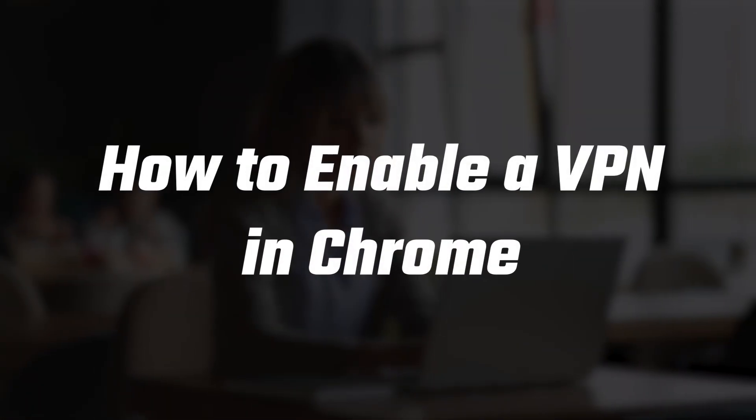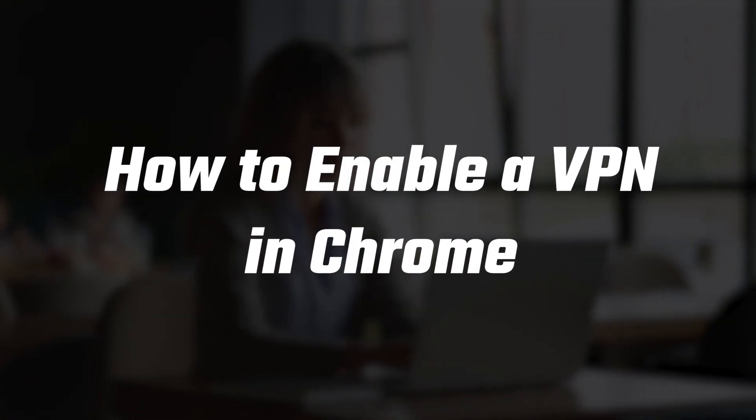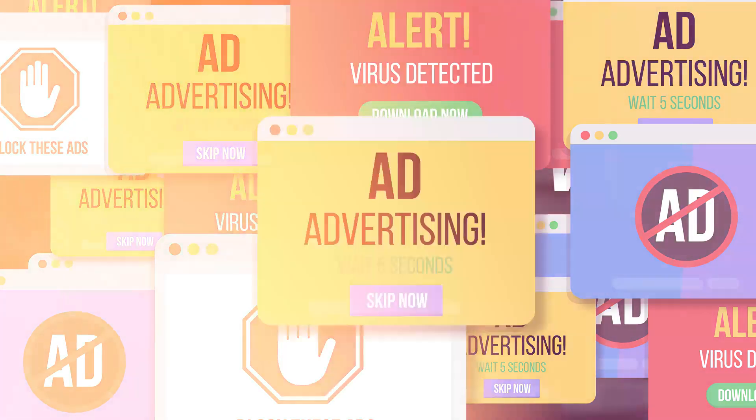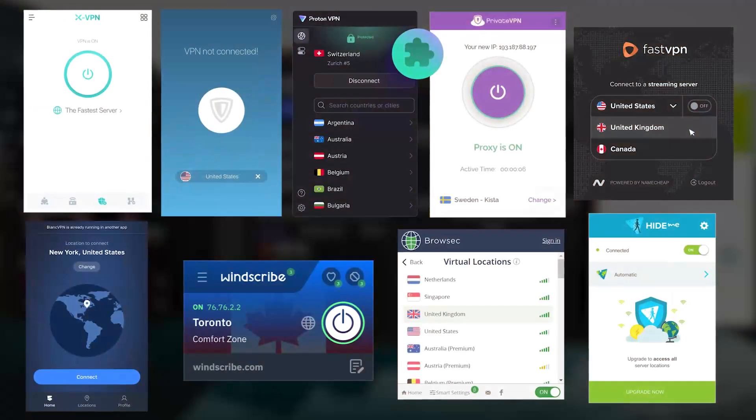Hey everyone, and in this video I'll be walking you through how to enable a VPN in Chrome so you can browse more privately, block annoying ads and popups, and keep trackers off your back.